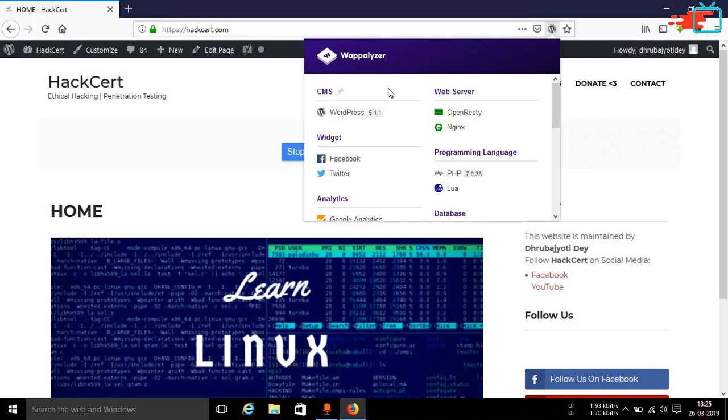Then you can compare it with the one that is being used in the particular website you are trying to penetrate into. And if the website is using an older version of the particular service then you can report that to the website owner and say that you are using a particular older version and this particular version has this kind of a vulnerability. It is better you update to the latest version, otherwise your website will be prone to hacks.